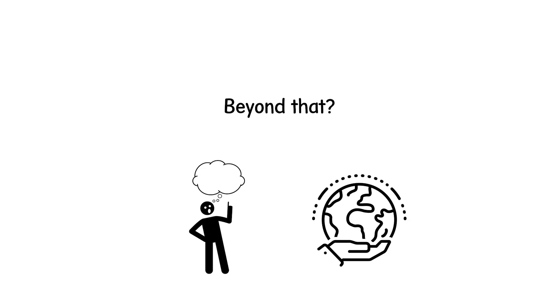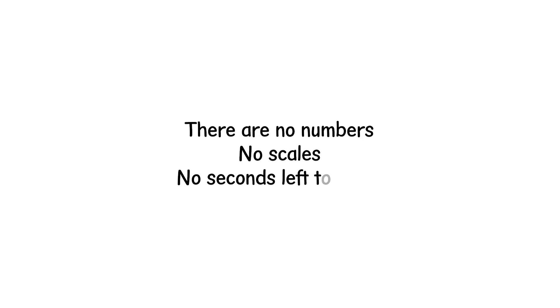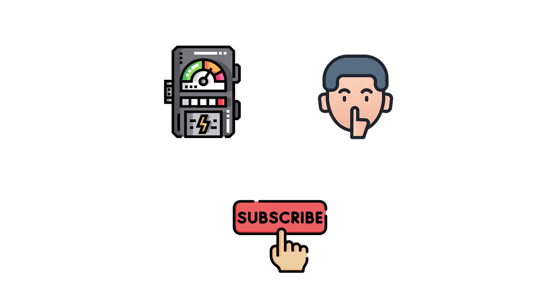that's only true while the instruments still exist. Beyond that, there are no numbers, no scales, no seconds left to count, only light too bright to measure, and silence that lasts forever.